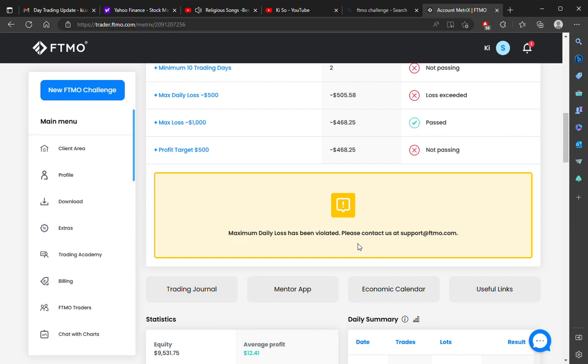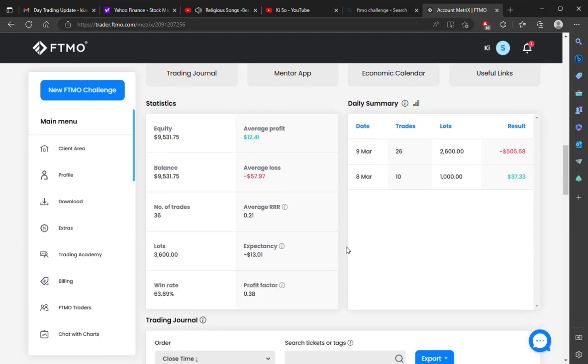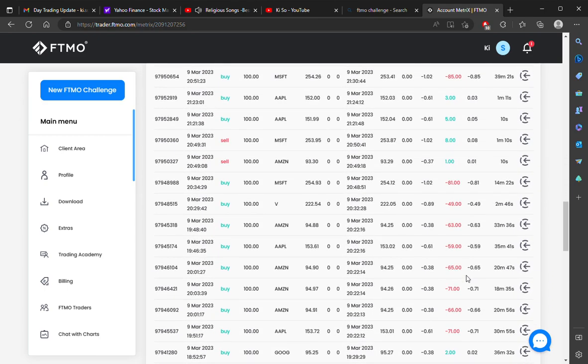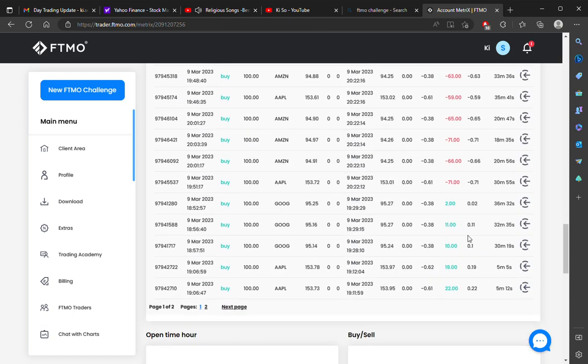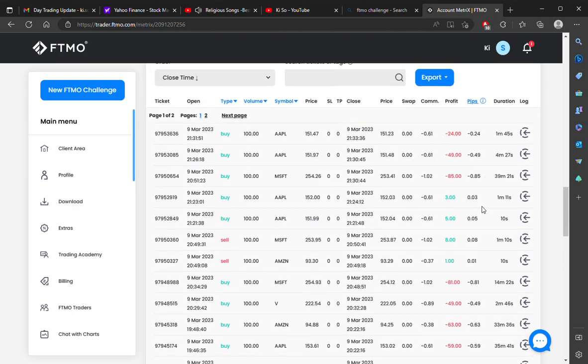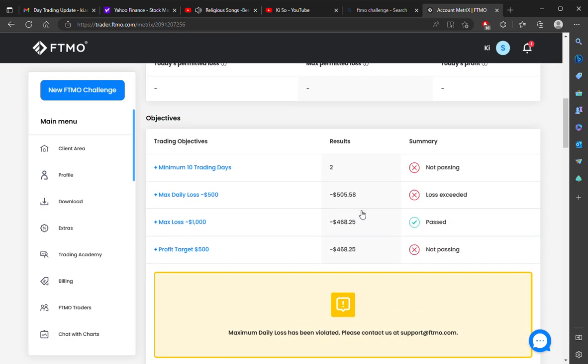Today the market decided to melt down and just kept going down. So instead of trading on the short side, as you can see here, these are the losses that I incurred. They're all massively long positions. These are the small little gains that I got, but overall the max loss was exceeded.